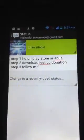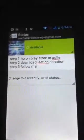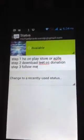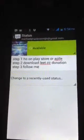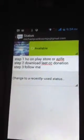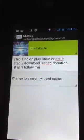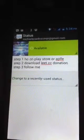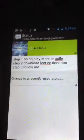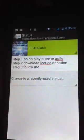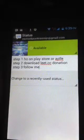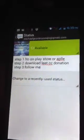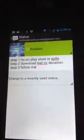Welcome back guys to the Life Pocket Sir YouTube channel. Step one is go on Play Store or Apple Store. Step two, download Let's See Donation on Play Store or Apple Store.